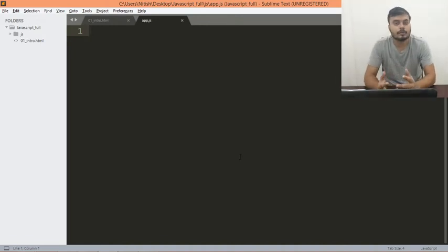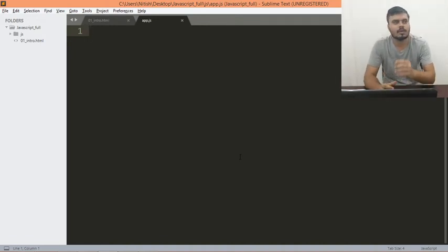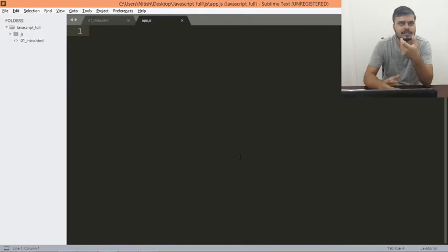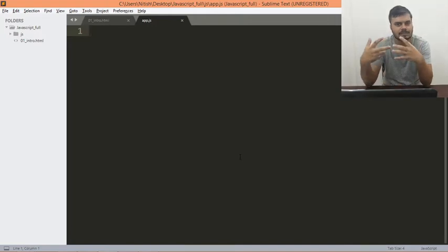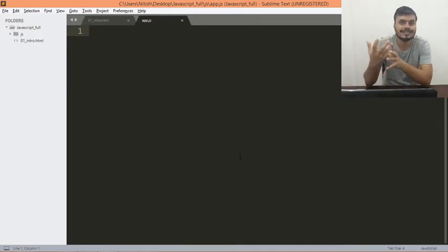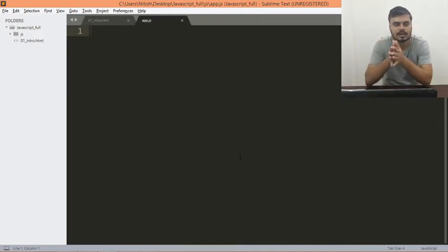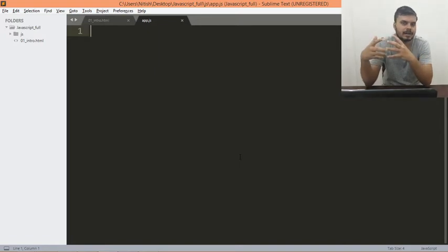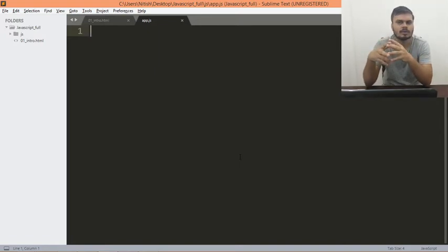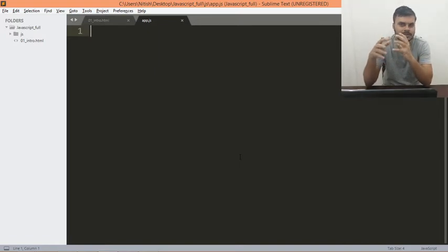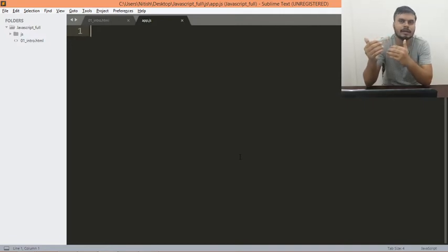Next, we are going to learn about console. Console is this mechanism where you can see the output of your JavaScript code. Or to be honest, when you start doing JavaScript at a good level, you will use console a lot. It's like a very important debugging tool.